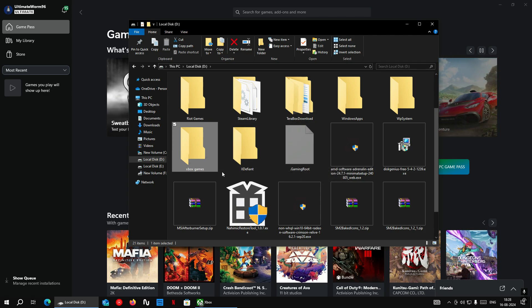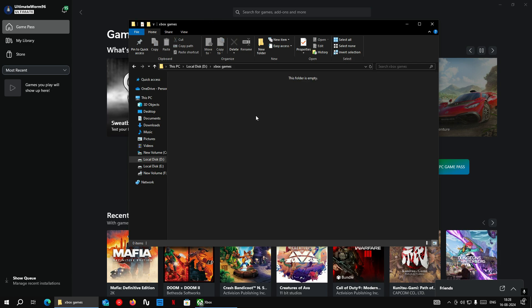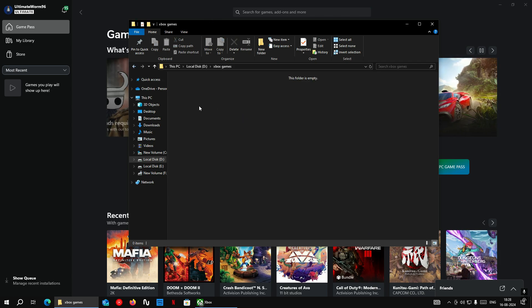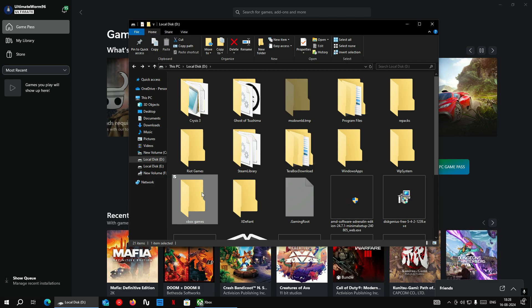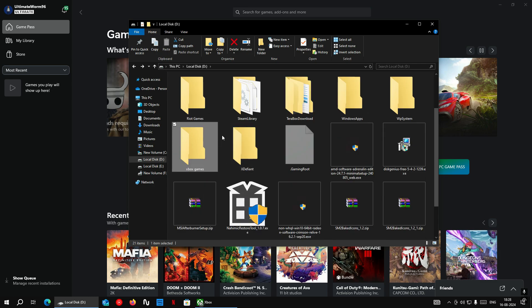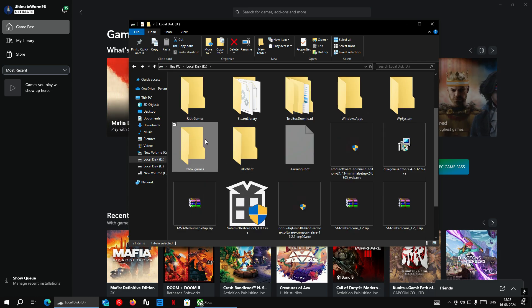After creating the new folder, you can move back your games folder inside this newly created folder. In my case, I don't have any game installed already, so all I have to do is delete and create a new folder.